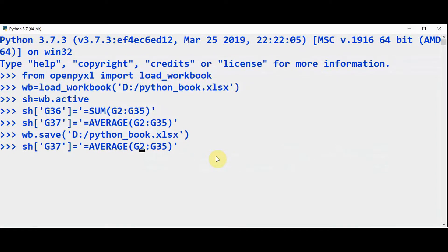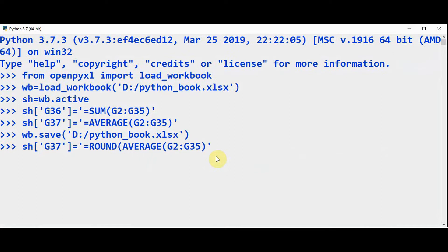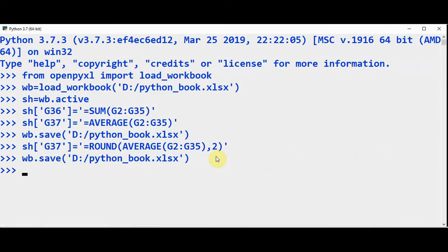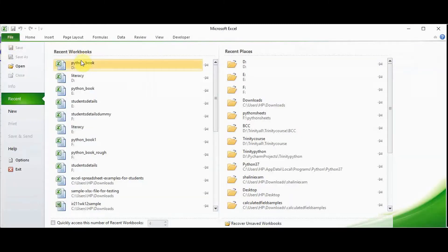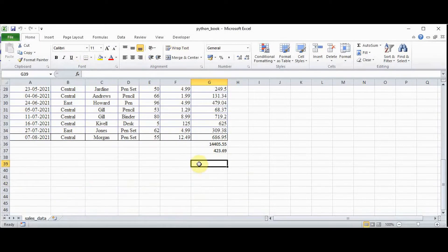We can round this to two decimal digits using the ROUND function. So for G37, apply the ROUND function — it takes two arguments. The first argument is AVERAGE, and the second argument is rounded to two digits. So it's rounded to two digits now.